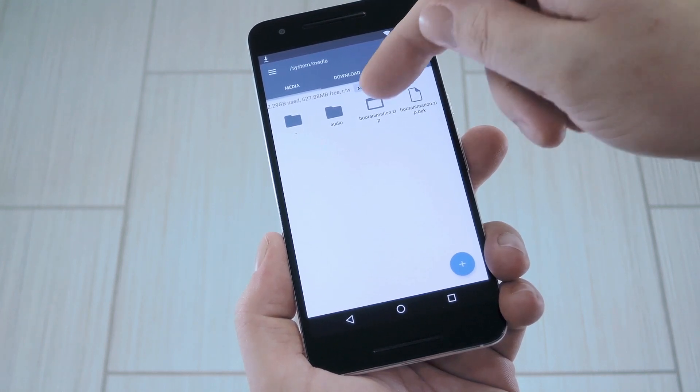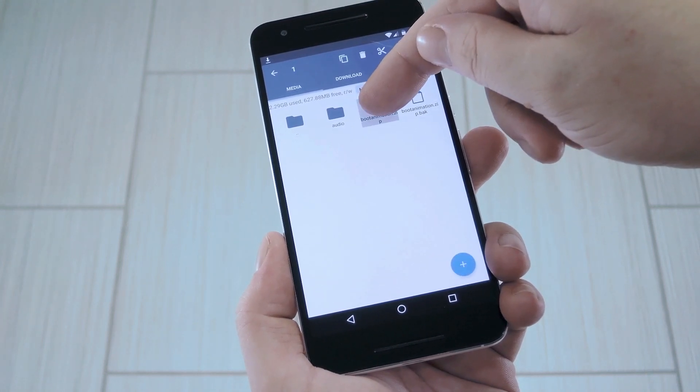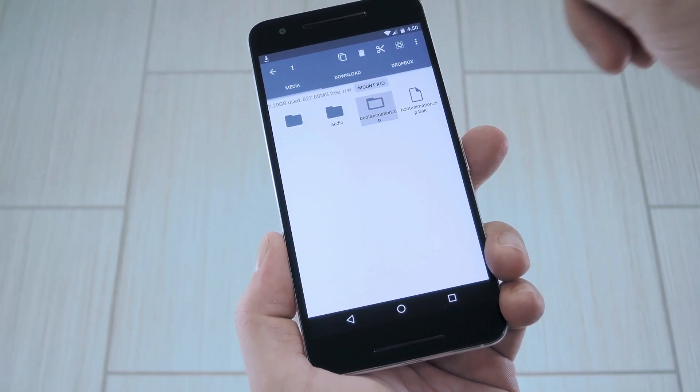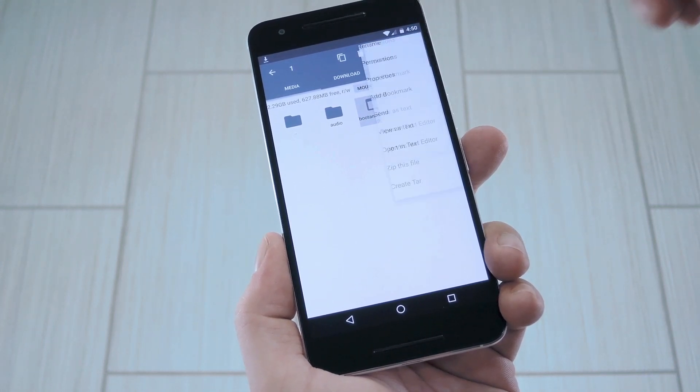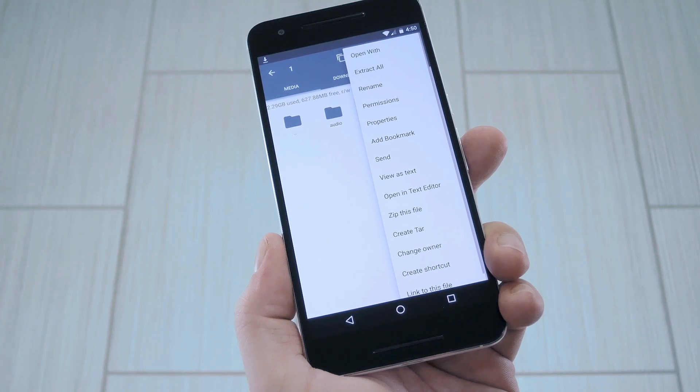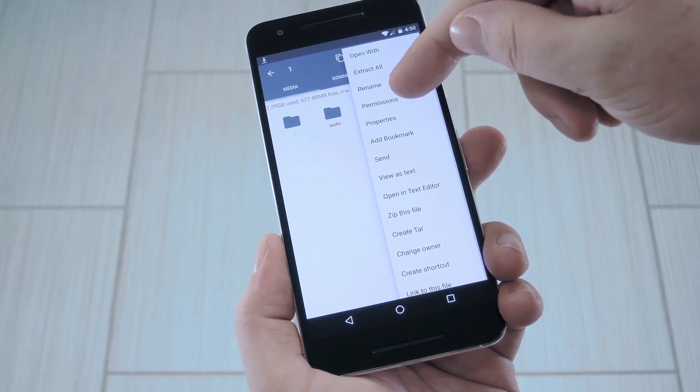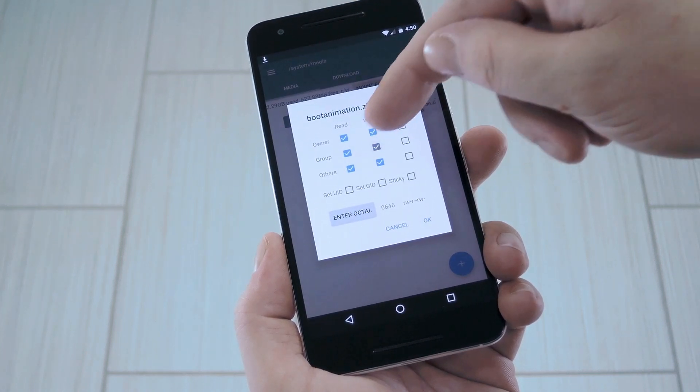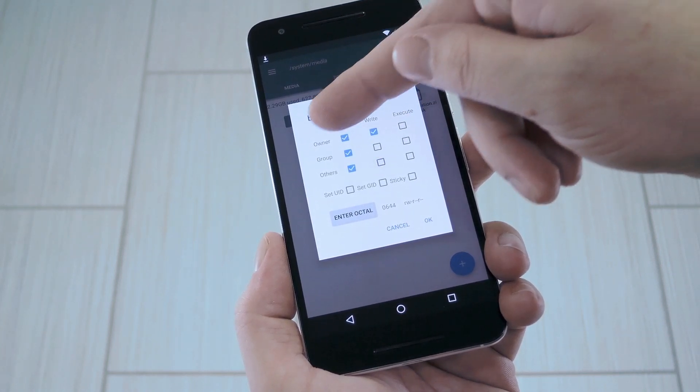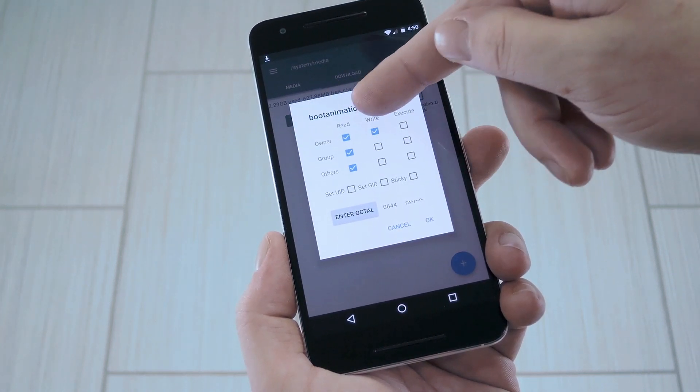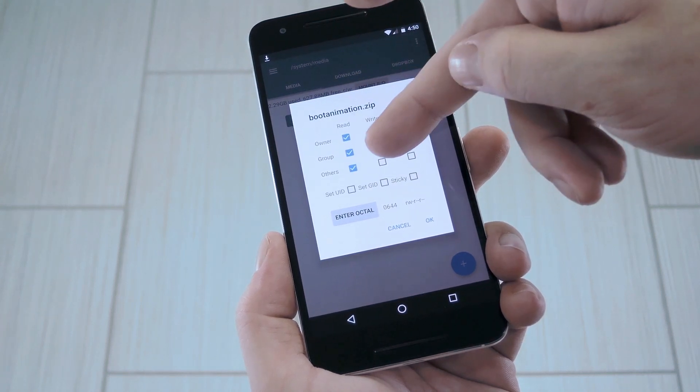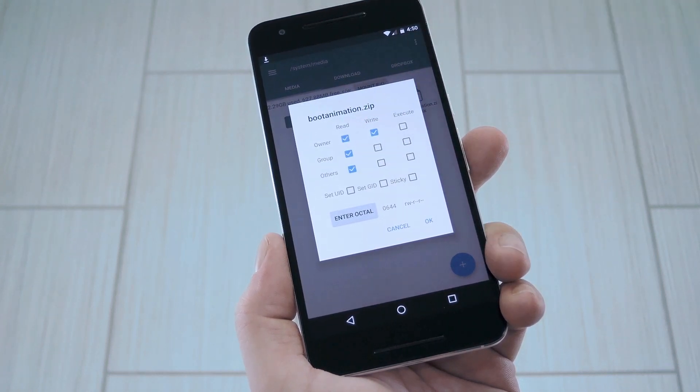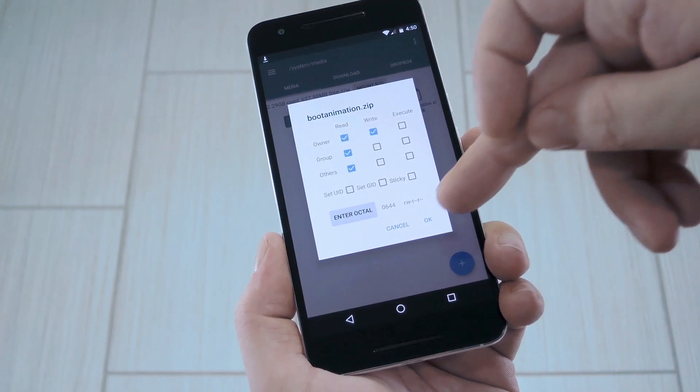When you're done there, long press the newly copied boot animation file, then head to the context menu and choose permissions. From here, make sure to set the owner category as read and write, then set all other categories to just read.